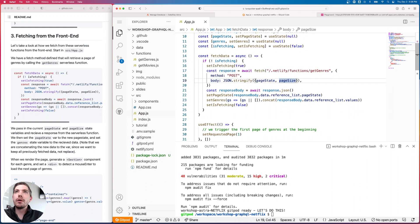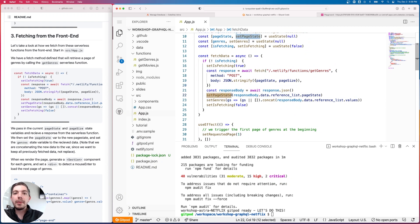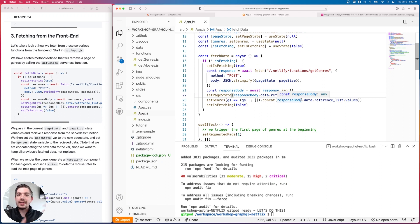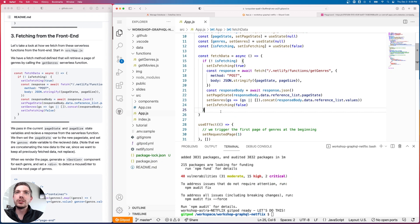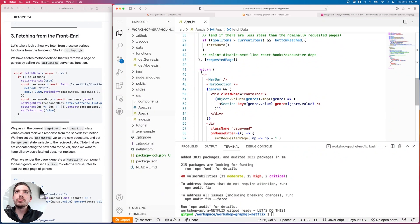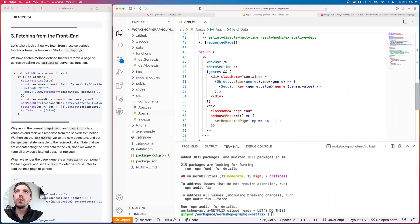On response, we set our new page state from what the response returned, then set genres as the existing genres concatenated with the new ones — we don't want to replace current genres, we want to keep adding to them for an infinite scroll experience. We set isFetching to false so we can make another fetch if needed. In the return block, we map the genre state variable to a Section component, passing it the genre value.